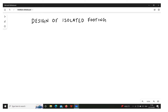Hello everyone, this is Firoz Nadav. In this video we will see the design of isolated footing and the steps involved in it. In the next video, we will see numericals based on the steps covered here.